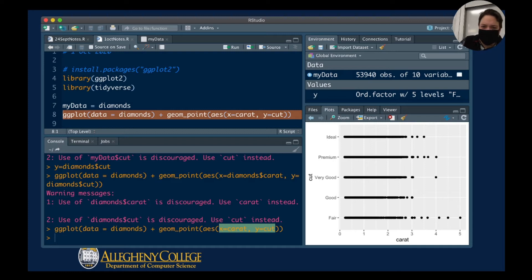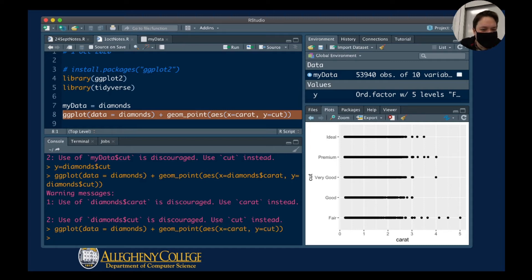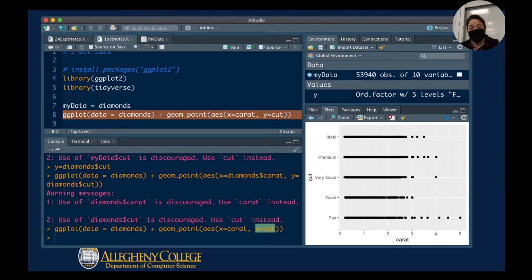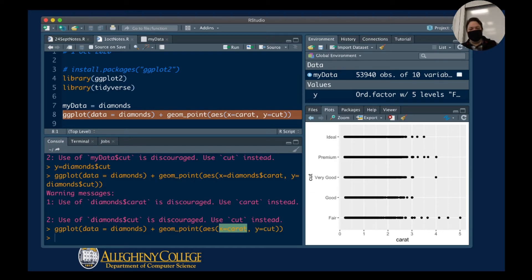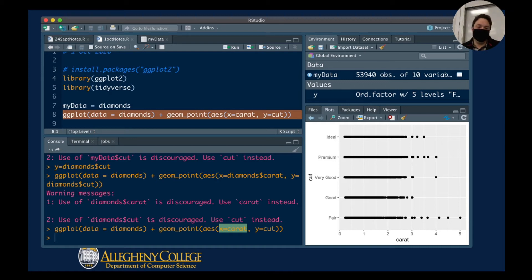So what have I got in this graph? I'm organizing cut as the Y-axis, and you can see ideal, premium, very good, good, and fair going up and down. My X is the carat value. What this is saying is that most of my carats for ideal, premium, very good, good, and fair are gathered between zero and about two and a half.